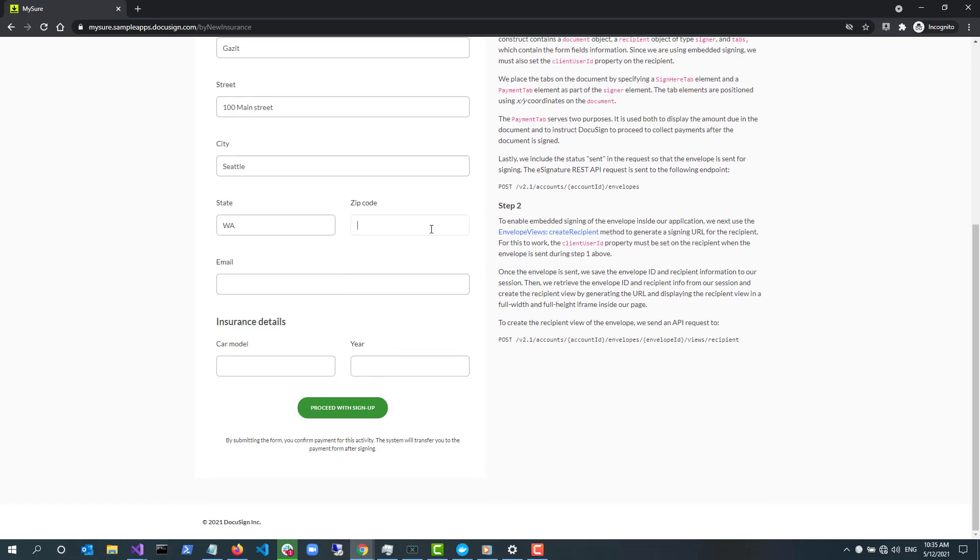I select Get Started. The Buy New Insurance form enables me to choose between Auto, Home and Life Insurance. For this demo, I'm going to choose Auto. I fill the form and select Proceed with Sign Up.